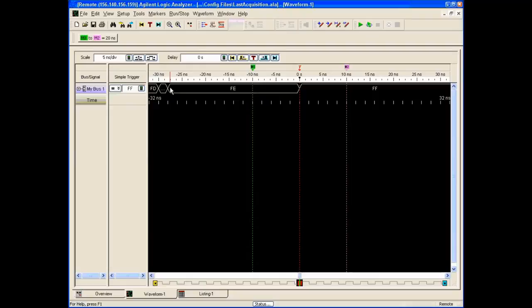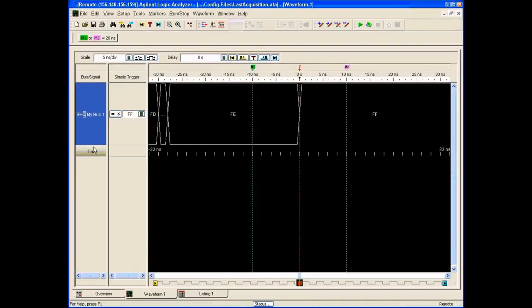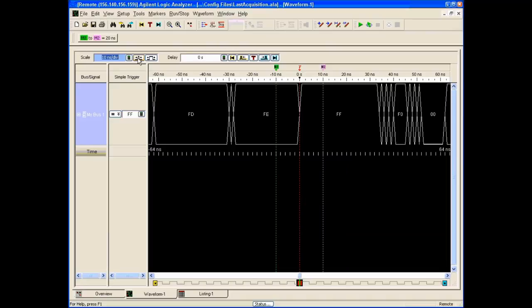This is kind of like a scope at this point — time versus sample values, bus values. We can drag this down and expand it a little bit. There's a time control, similar to knobs you might find on a scope.